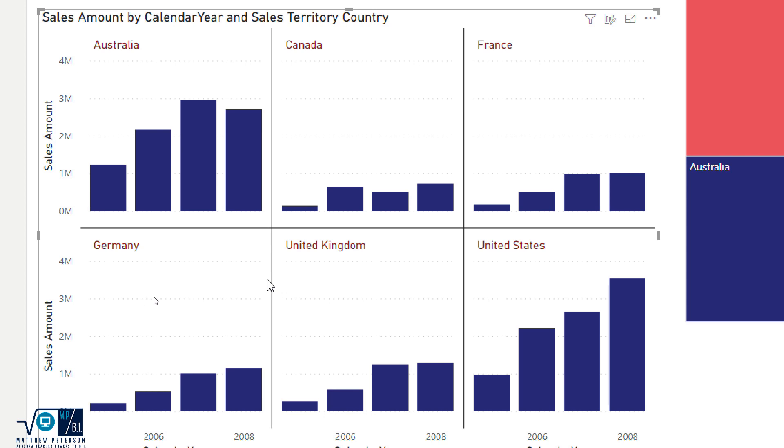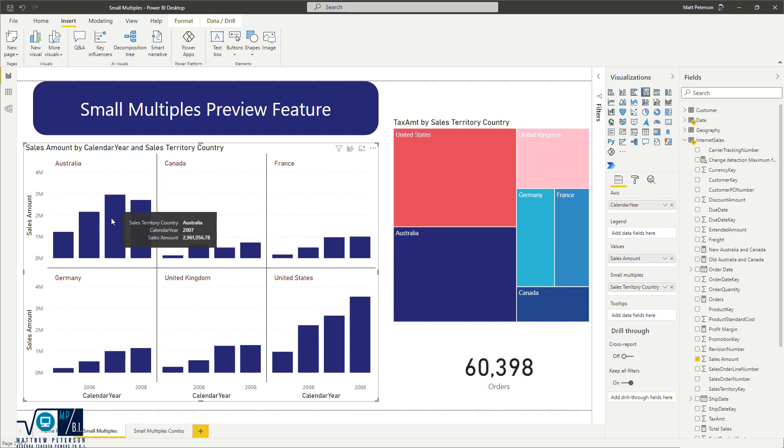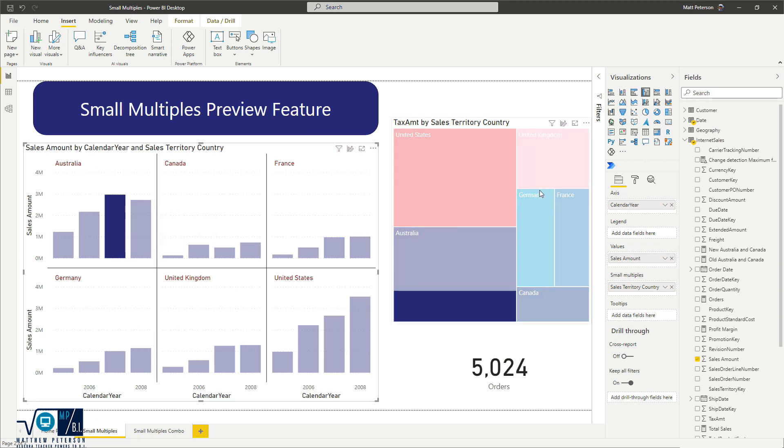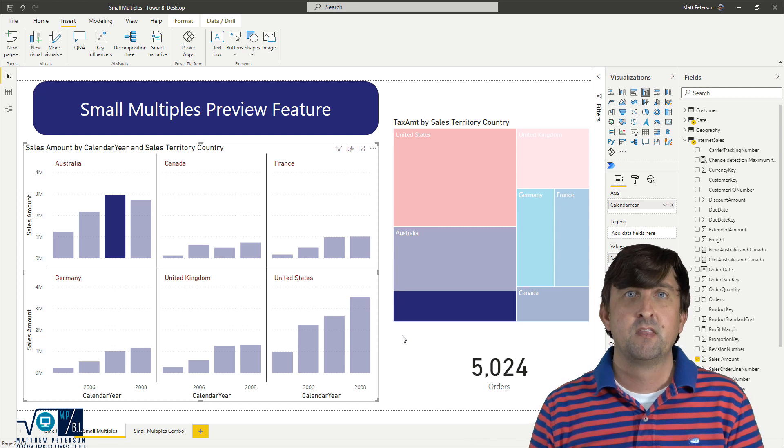Now apart with this, so now you're seeing a more granular kind of approach to this, your tooltips are still going to function in the same way. So if I come over here and hover, this is telling me Australia 2007, the sales were 2.9 million. Apart from that, if I were to click on this, all my other visuals are going to be cross filtered, just like they would in any other visual representation.